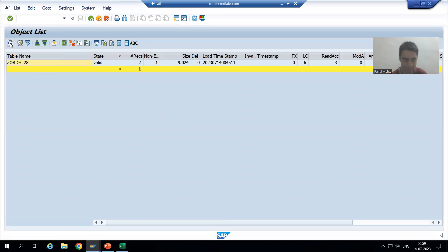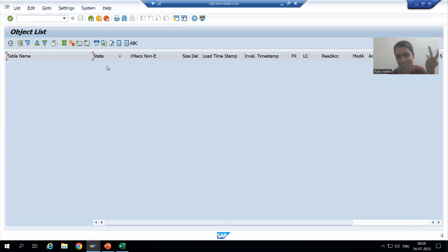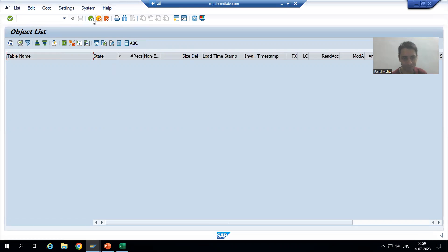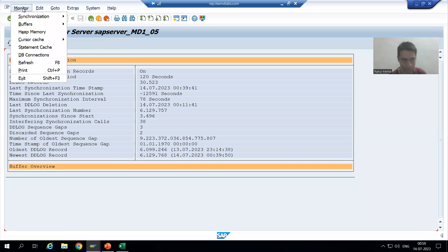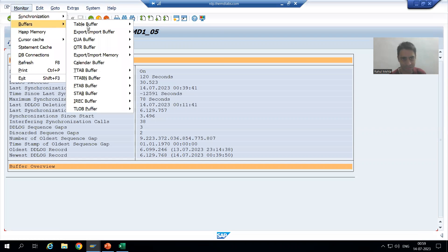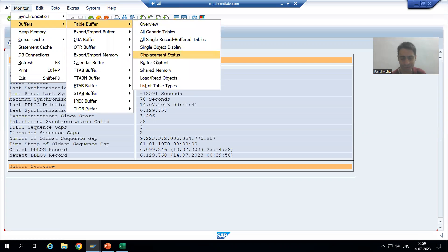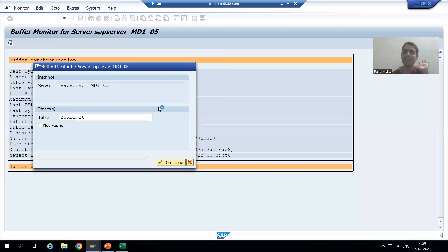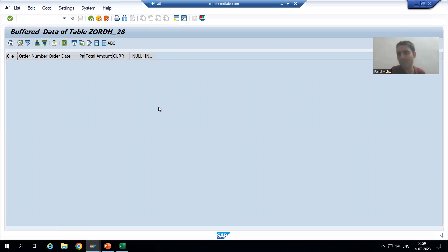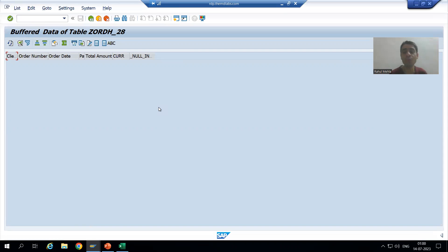If I show you the summary refreshed — because we changed the buffering type — if I go to buffer content monitor and check the buffer content of that table, nothing will be in the buffer. The previous buffer data was based on single record buffering, and now we changed the buffering type itself.